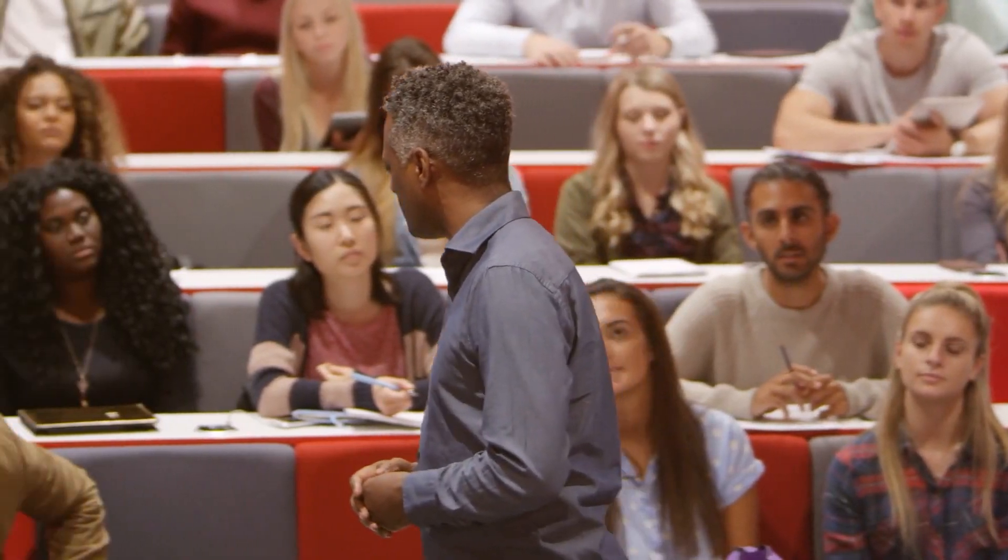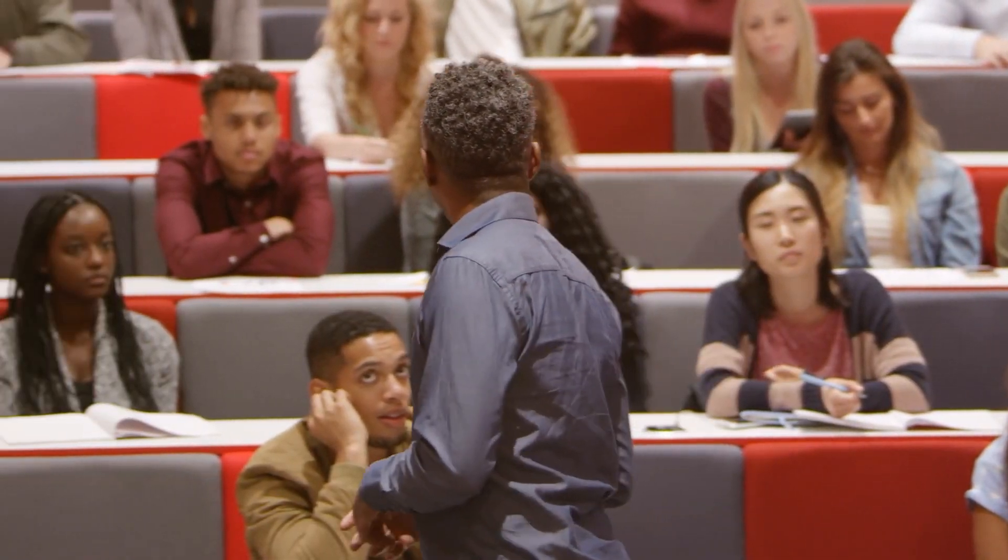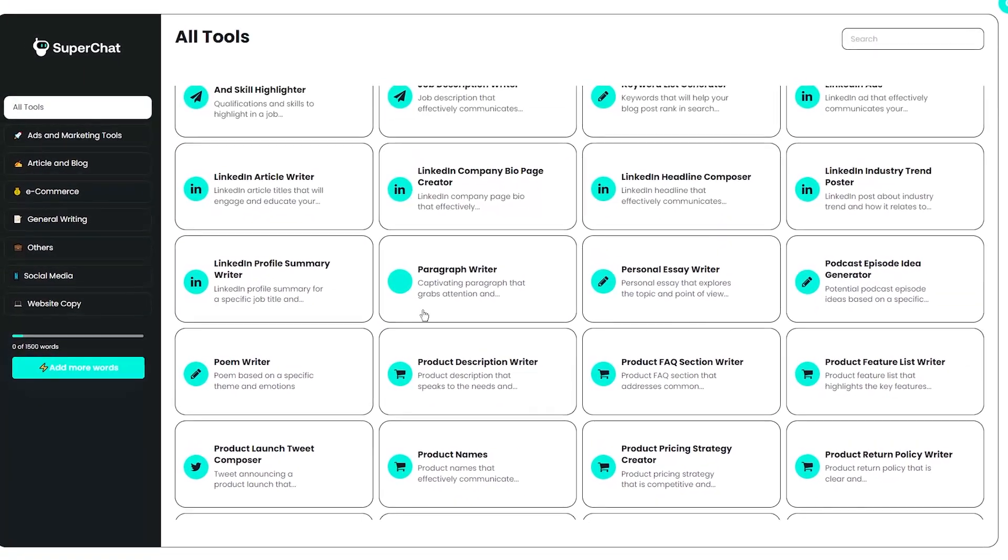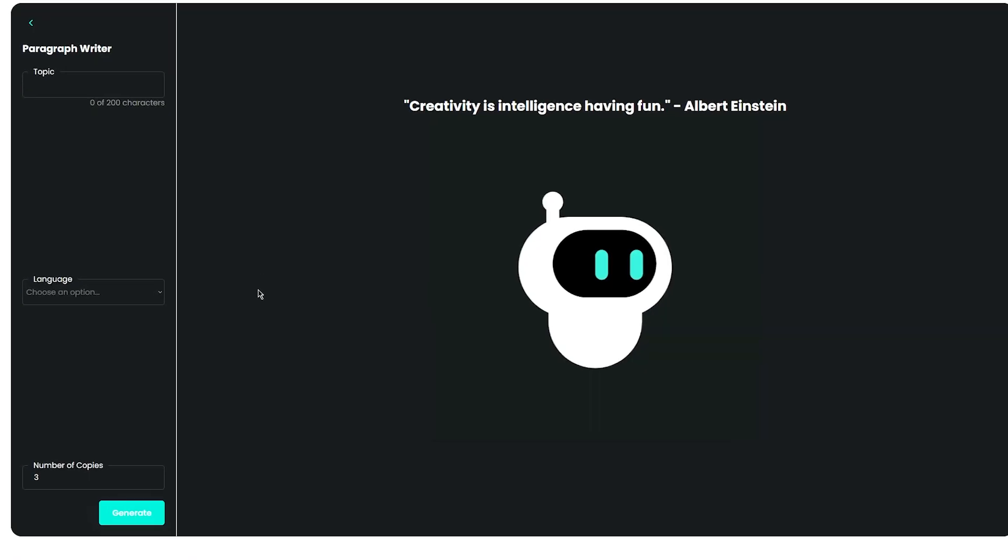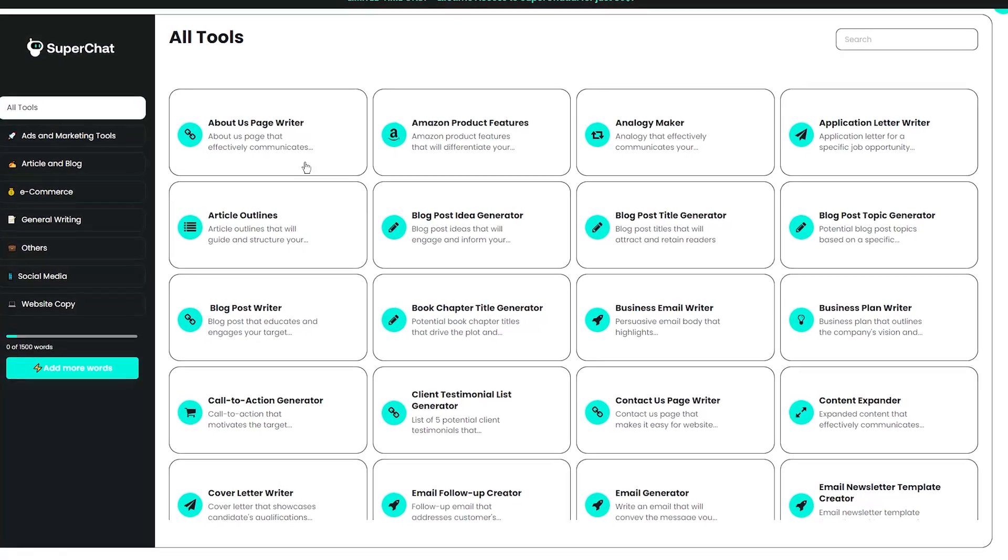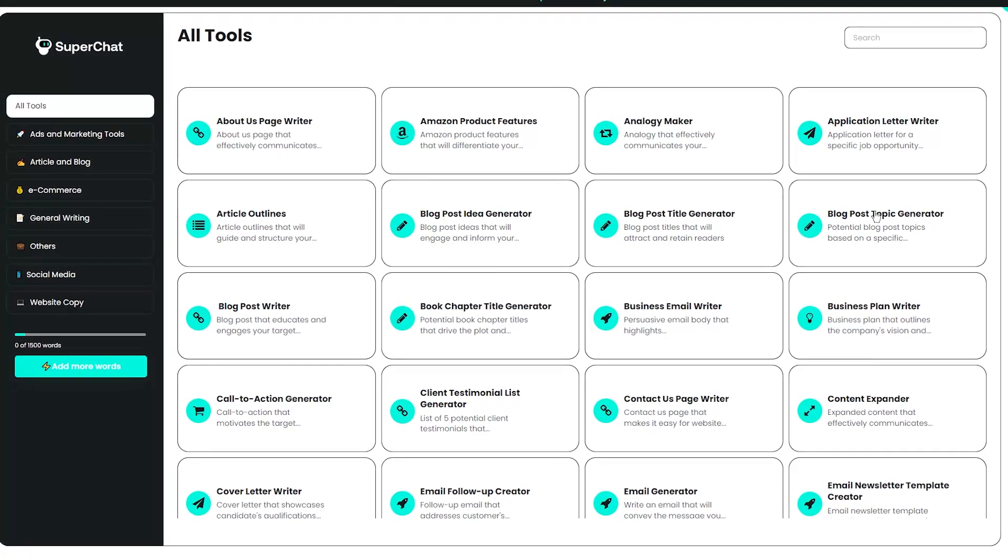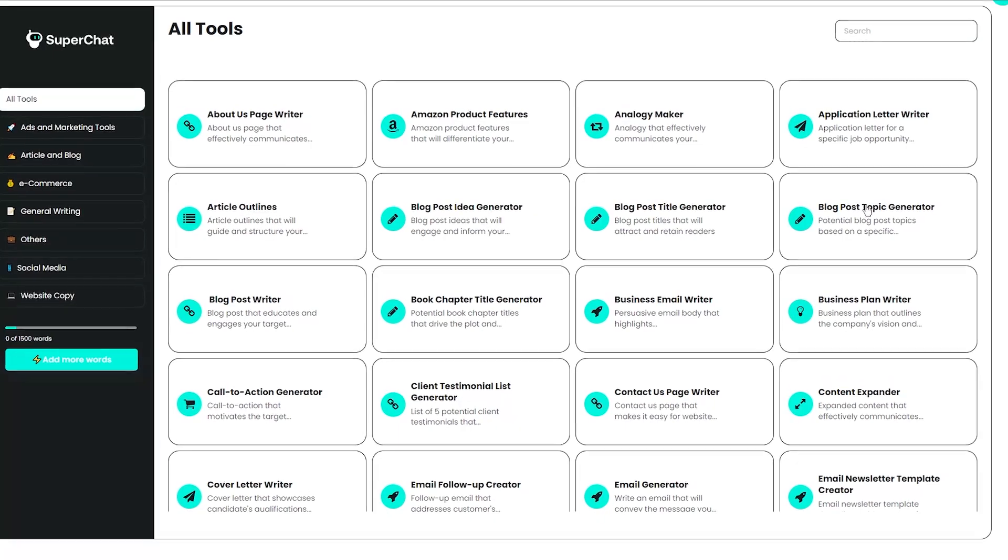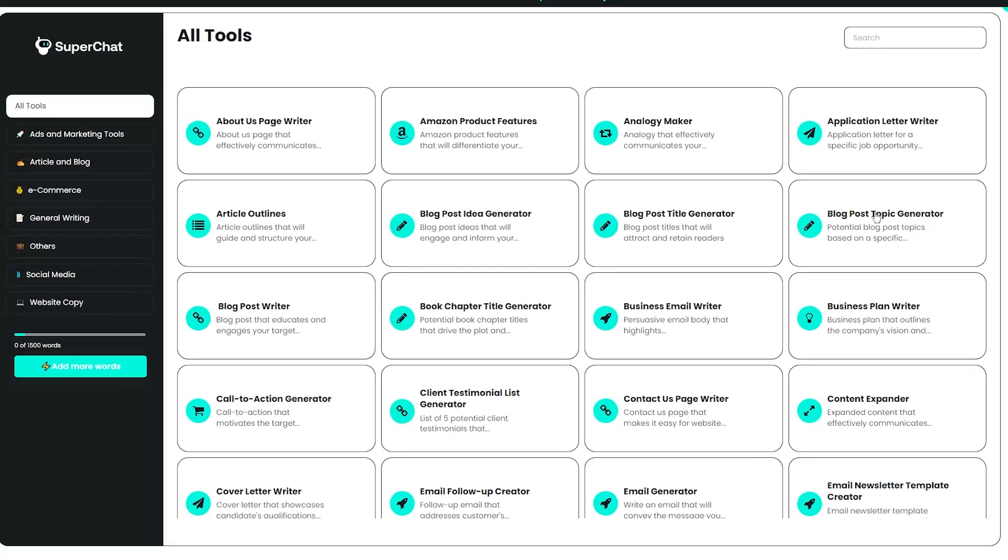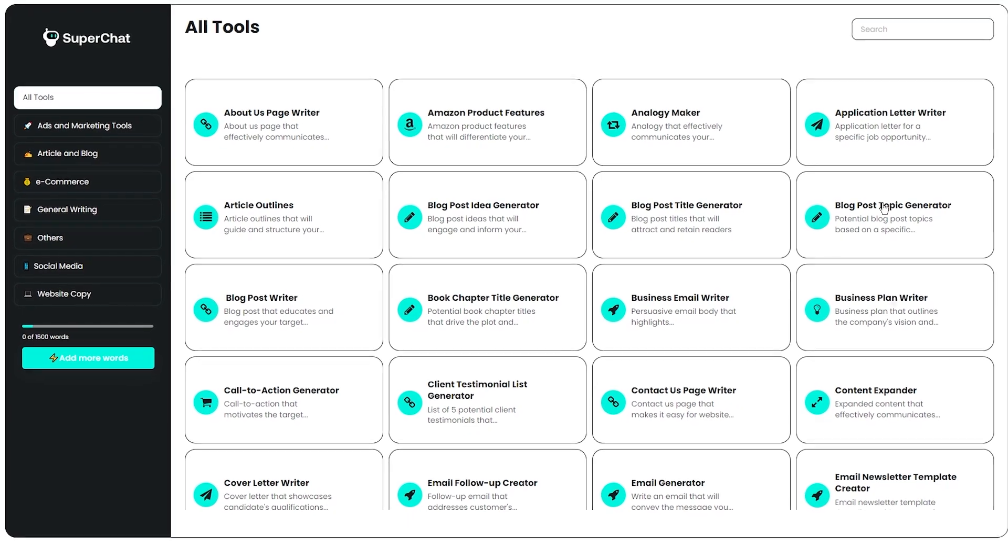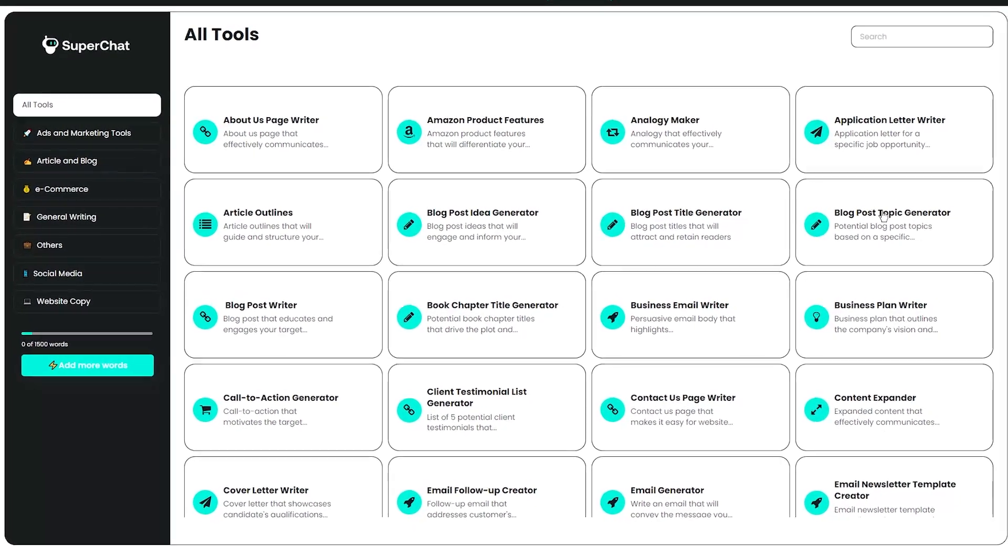Now, I know what you might be thinking, but isn't AI-generated content low-quality and generic? Trust me, I had the same concerns when I first heard about Super Chat, but after using it myself, I can tell you that the content it generates is fantastic. The AI is constantly learning and improving, which means that the more you use it, the better it gets. And here's the best part: Using Super Chat can save you so much time and effort. No more staring at a blank screen for hours trying to come up with the perfect words. With this tool, you can have a fully formed piece of content in minutes.